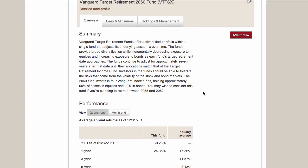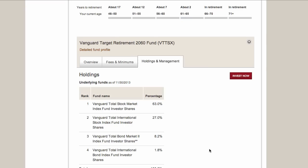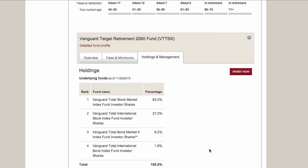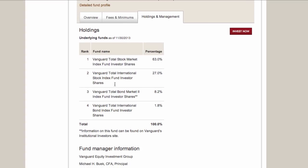If you come up to the Holdings Management tab, it'll actually show you the specific Vanguard funds they would use to invest your money and the percentages. I think this can be a helpful tool whether you choose to go with a one-fund solution or not.